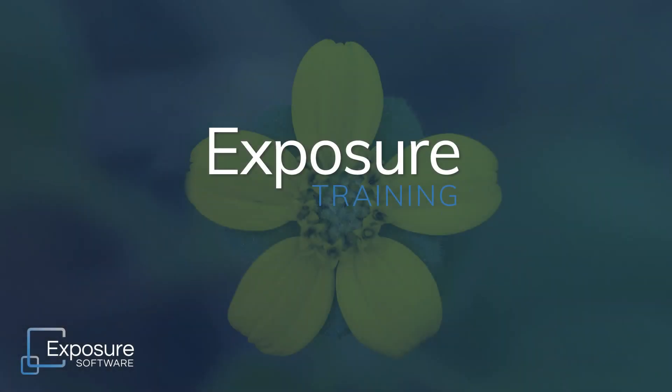Greetings everyone! This video demonstrates methods of creating selection masks in Exposure.